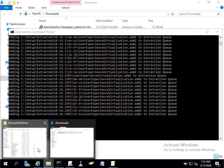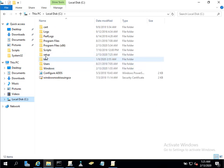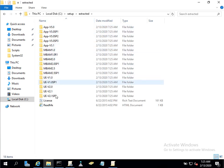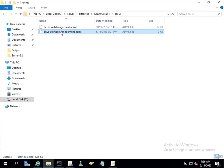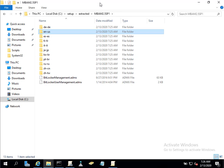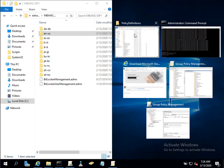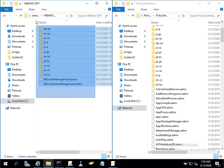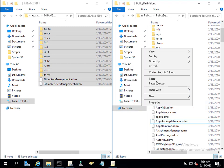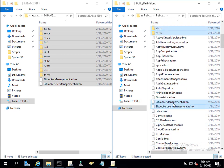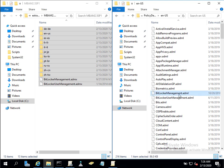Now let's go locate those extracted files. In the setup folder you can see lots of subfolders, but the only one we're interested in is mbam 2.5 sp1. Go in there and you'll see the ADMX files — bitlocker management — and in the language-specific subfolder you'll see the ADML files. Now I'll keep the source on the left and the policy definitions central store on the right, and copy all of it across. Paste. We should see our two files: bitlocker management and bitlocker user management ADMX files, plus the ADML files in the language folder.